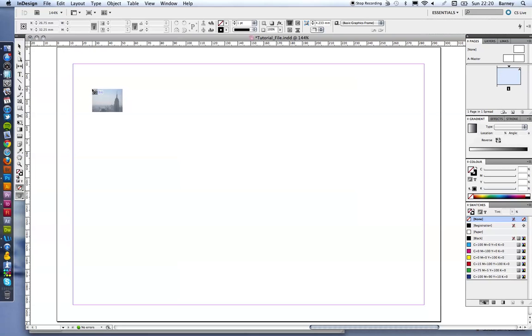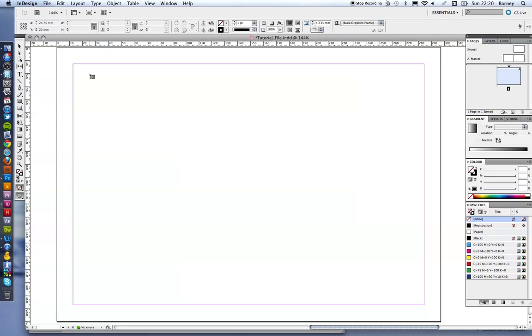you're actually going to hold Apple and shift together. And as you can see, you can get this little grid icon that comes up next to your cursor there. Show you that again. Apple and shift together and that little grid icon comes up.